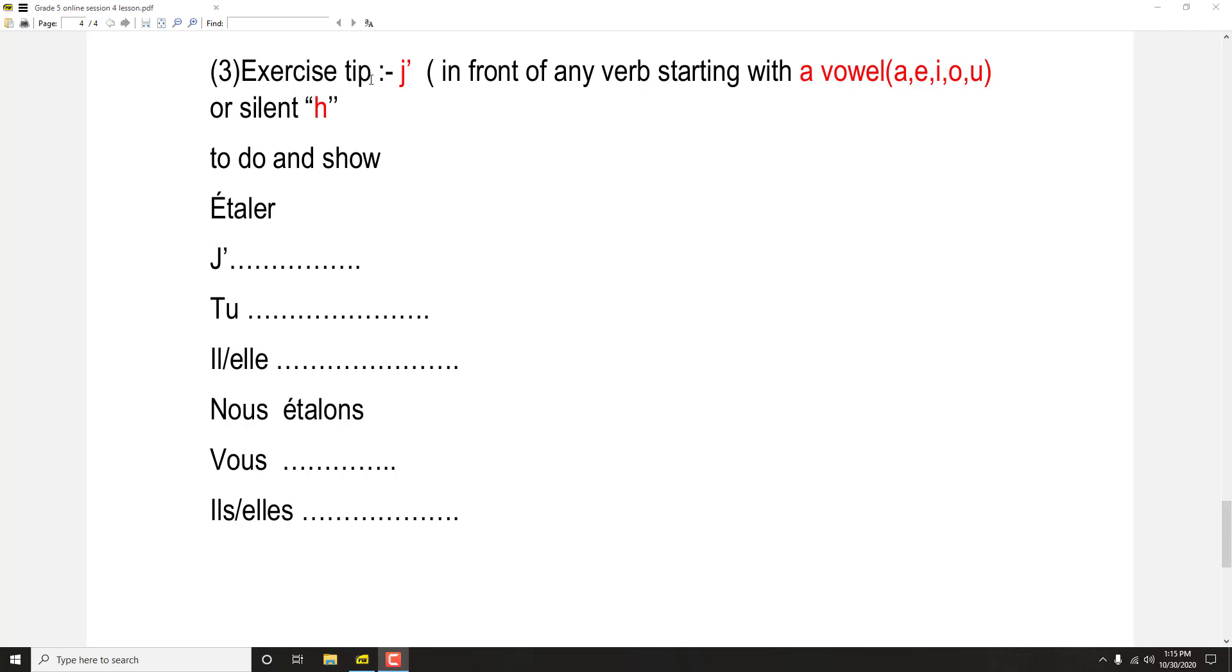So, you know the important things with j'apostrophe and why we use it. Remember the tip: important guidance for that in front of any verb starting with a vowel A, E, I, O, U or silent H, we use j'apostrophe.